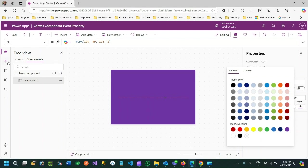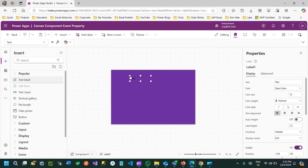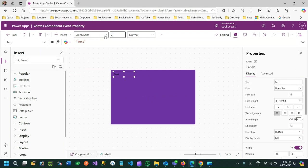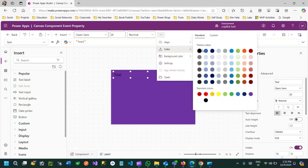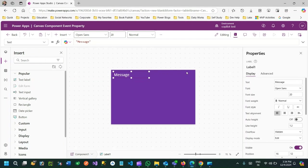I want to design an alert or confirmation box kind of thing. I'll add a text label here, make the size 20, change the color to white, and add an edge message. I also want to design one more label to display some message.